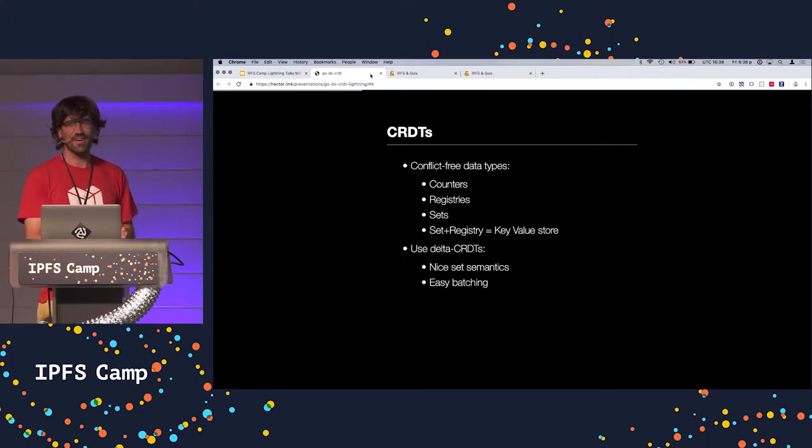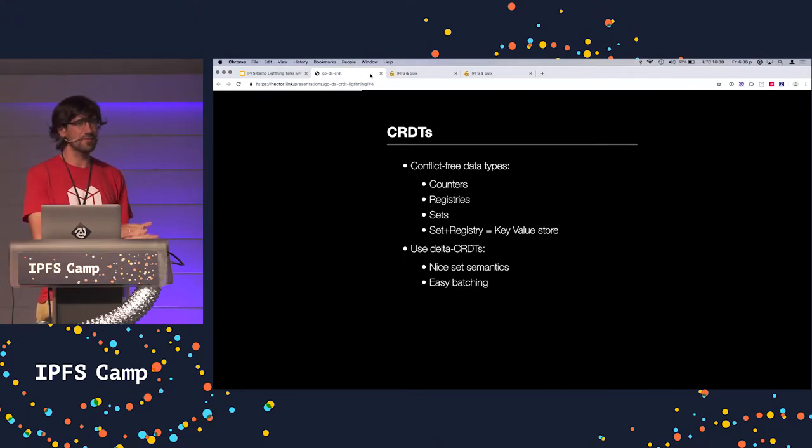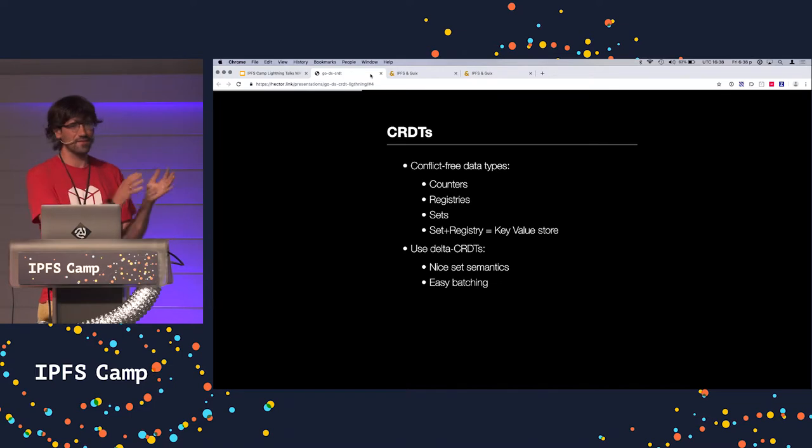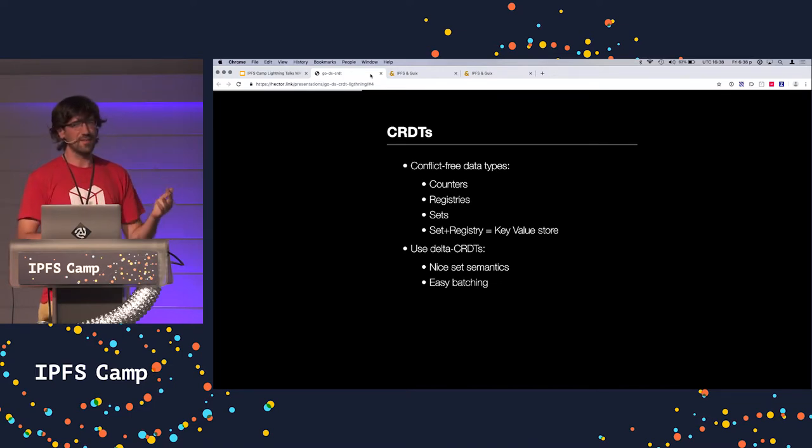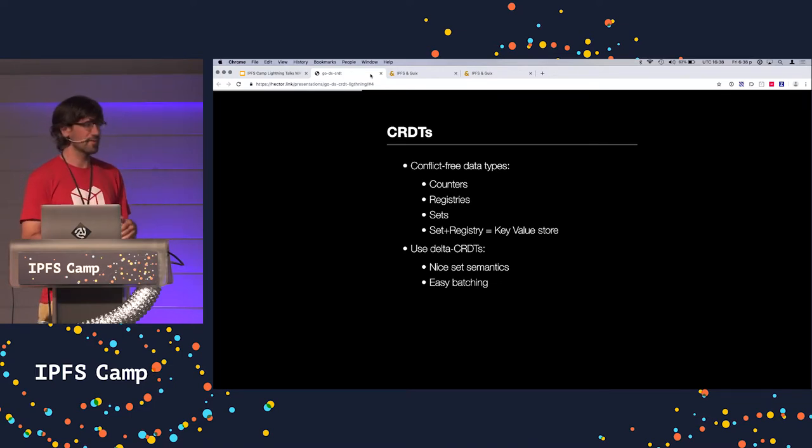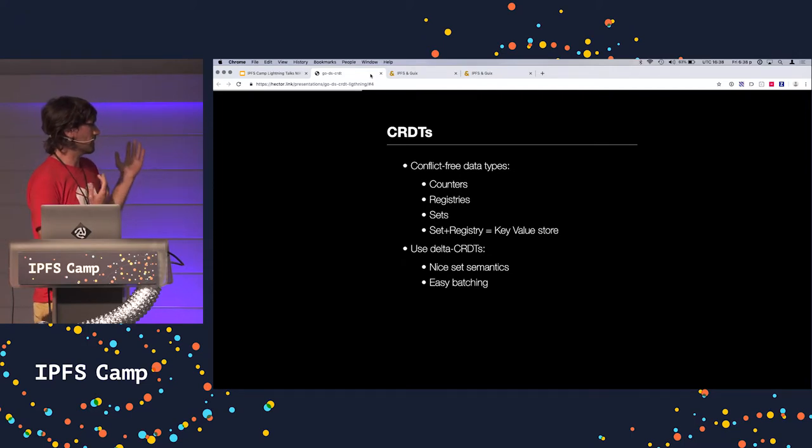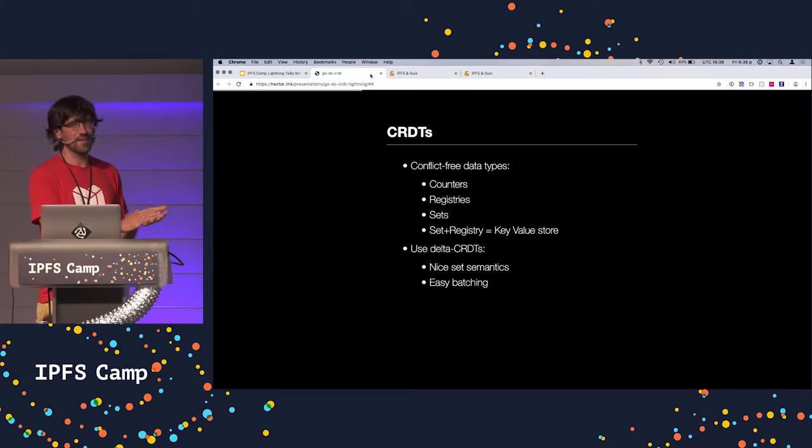CRDTs, conflict-free replicated data types. You can do counters, you can do registries, you can do sets, and you can compose these data types to do more difficult things. Eventually, with a set and a registry kind of thing, you can get maps.